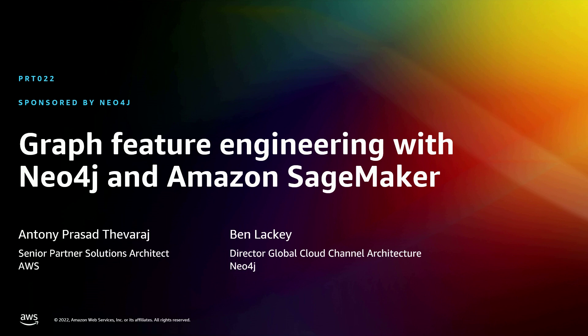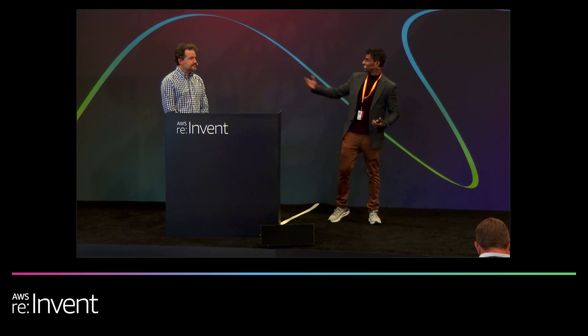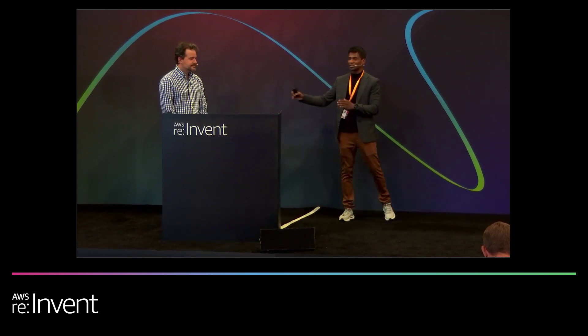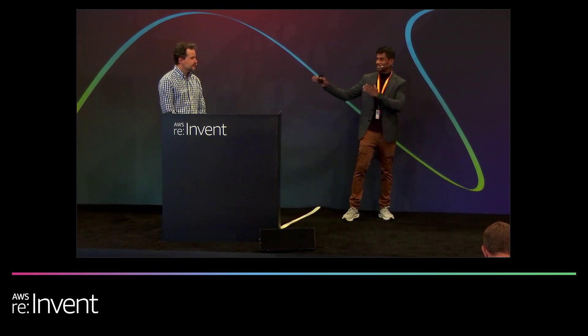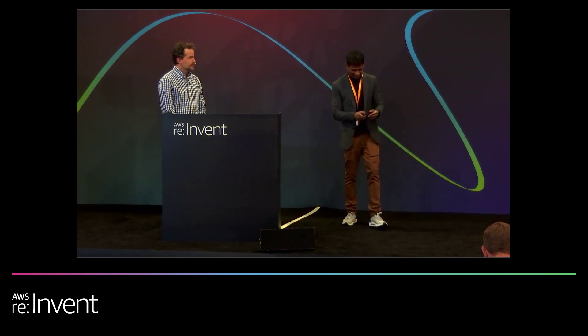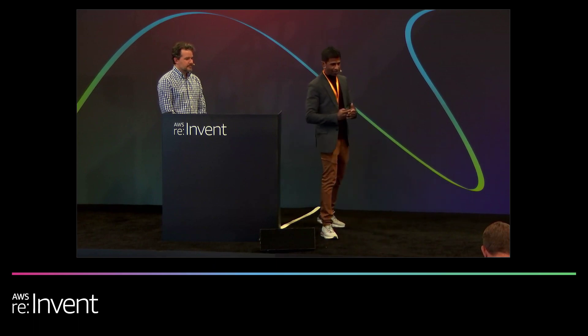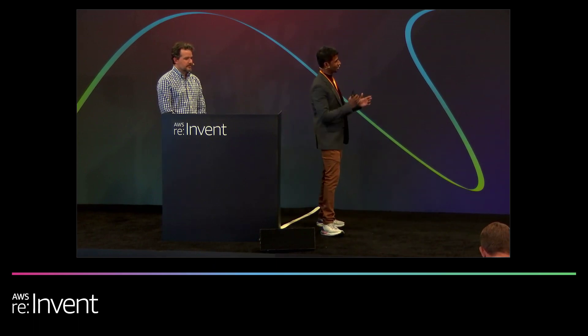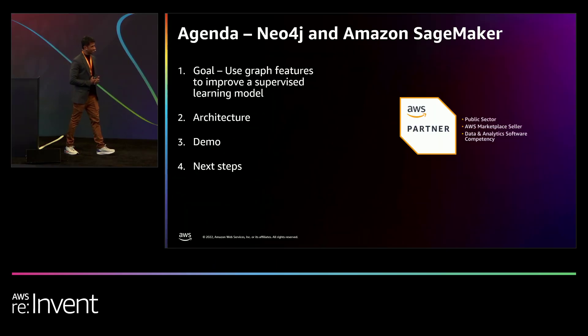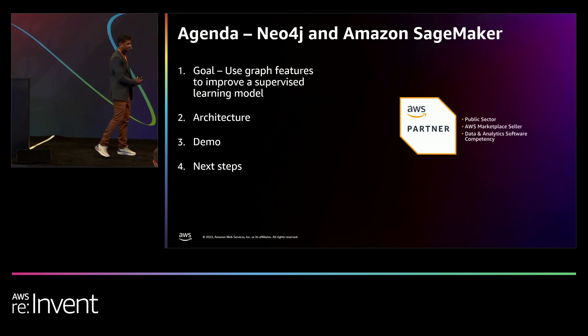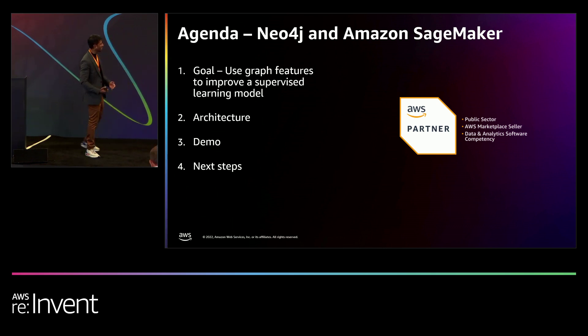We're going to talk about graph feature engineering with Neo4j and Amazon SageMaker. I'm here with my partner in crime, Ben Lackey, who's going to be showing you a demo in a bit. So we'll get right to it. The agenda we have for you today is going to be concise since we have 15 minutes on the clock.